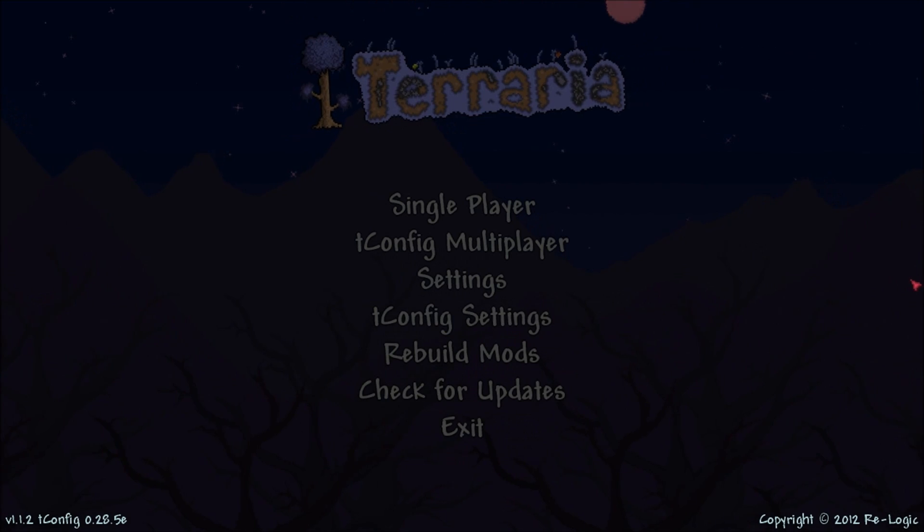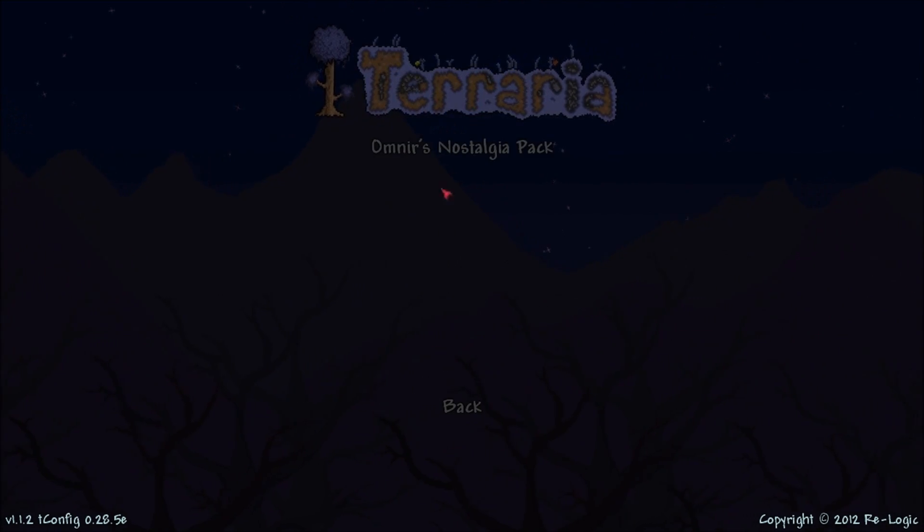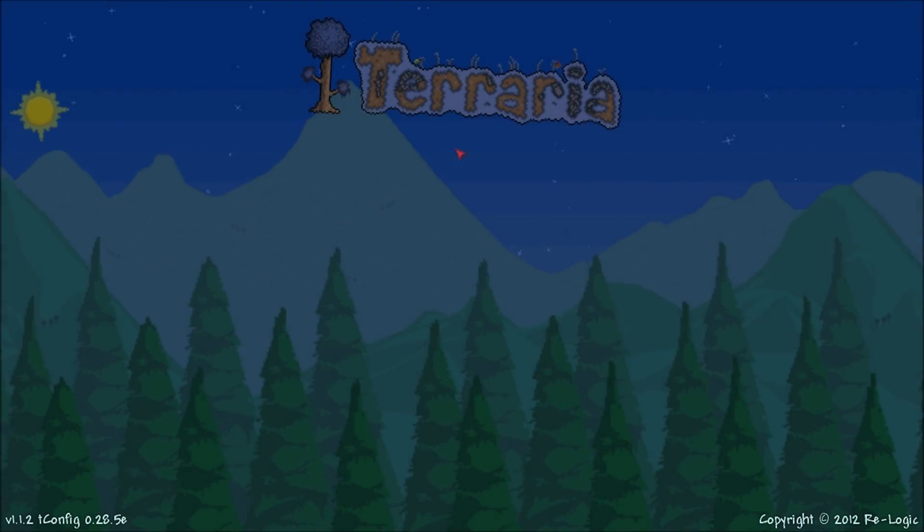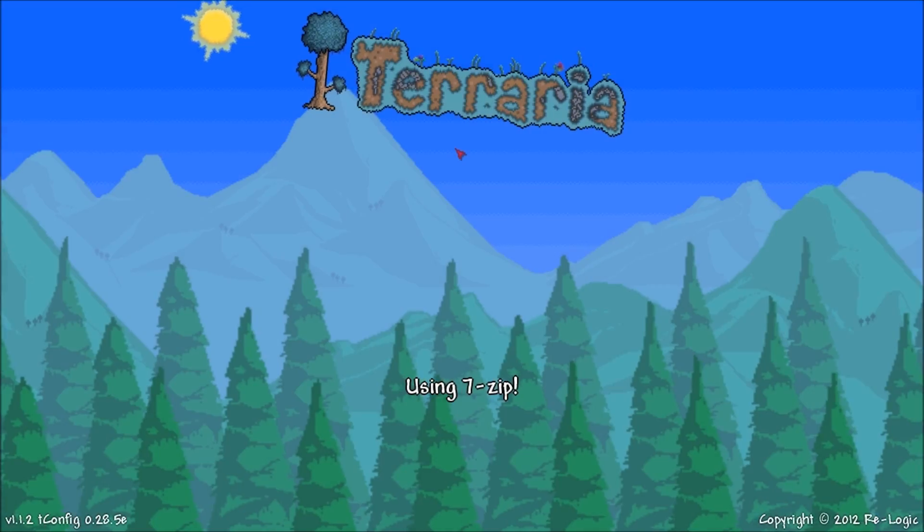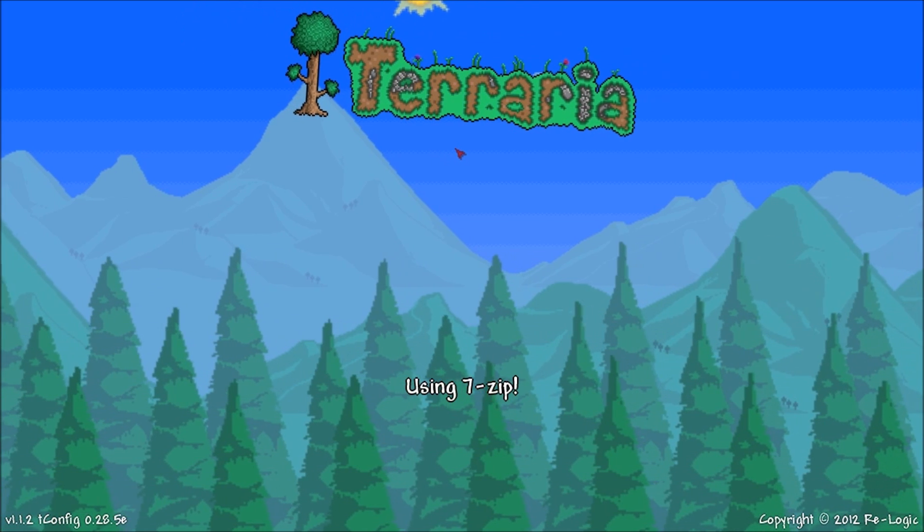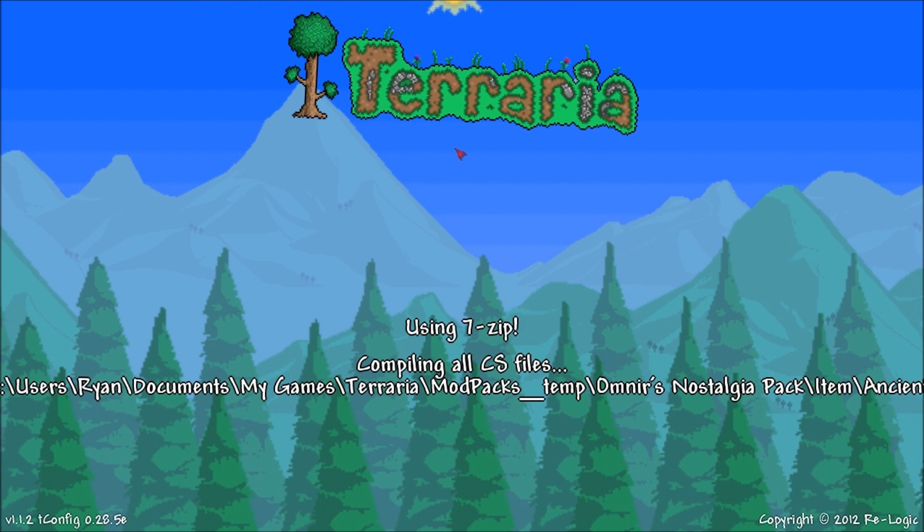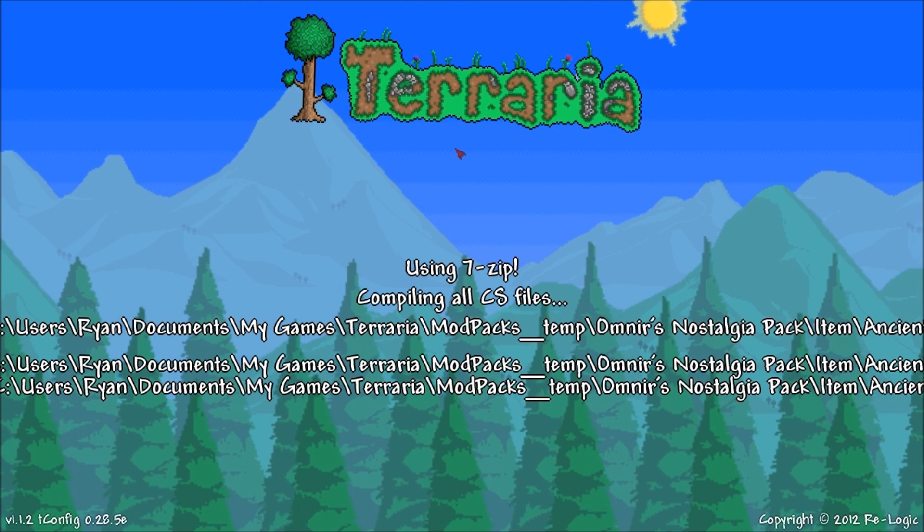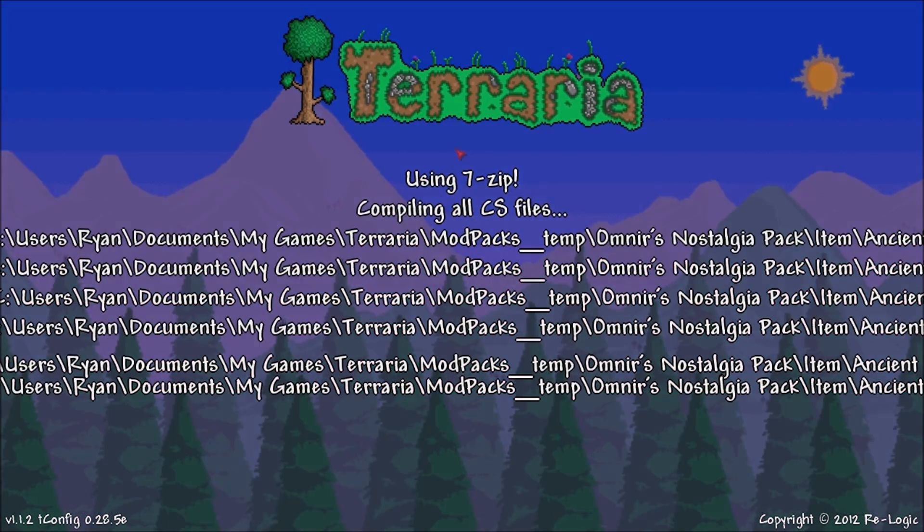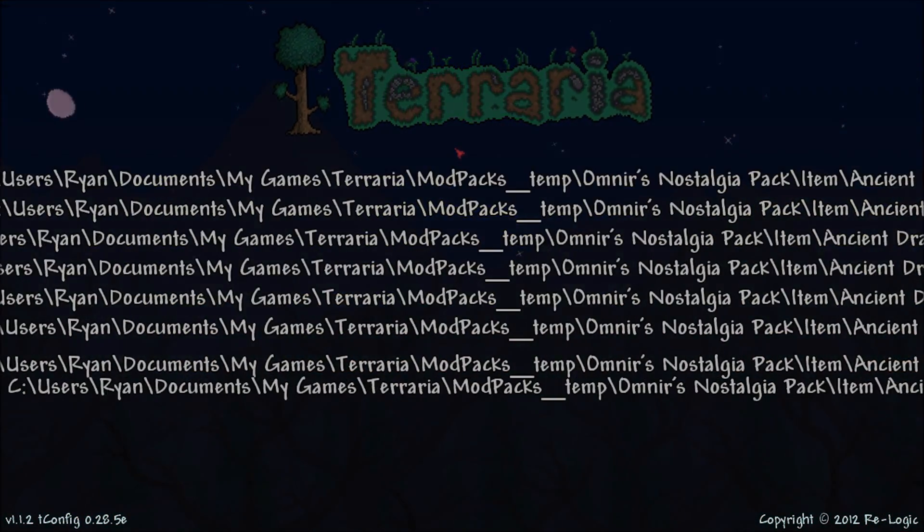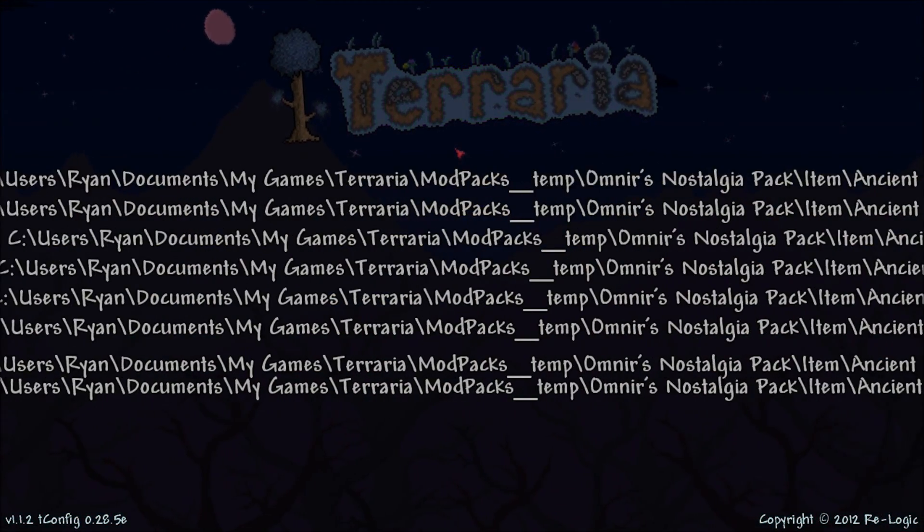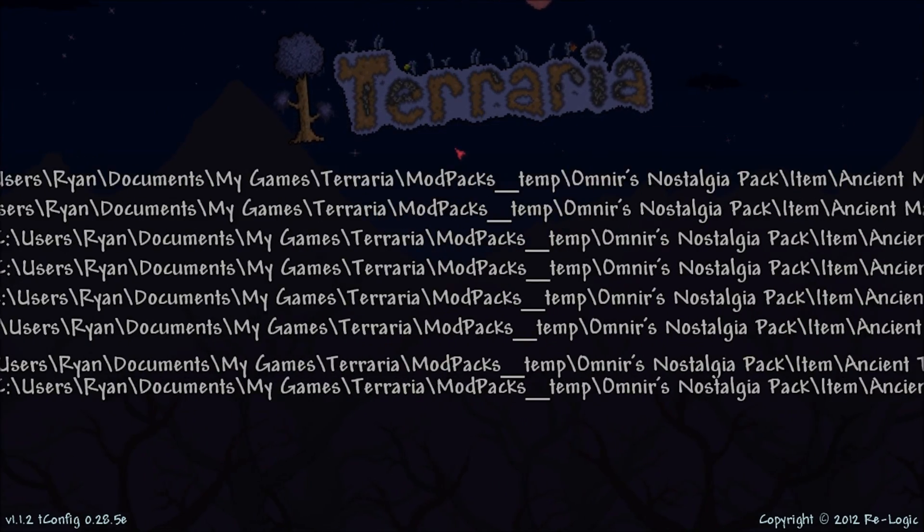So once you are in your game, you are going to click rebuild mods. The mod you just downloaded, what this has to do with is if you have an outdated mod from the version of T-Config that you are using, this will make sure everything's up to date and everything's working correctly.